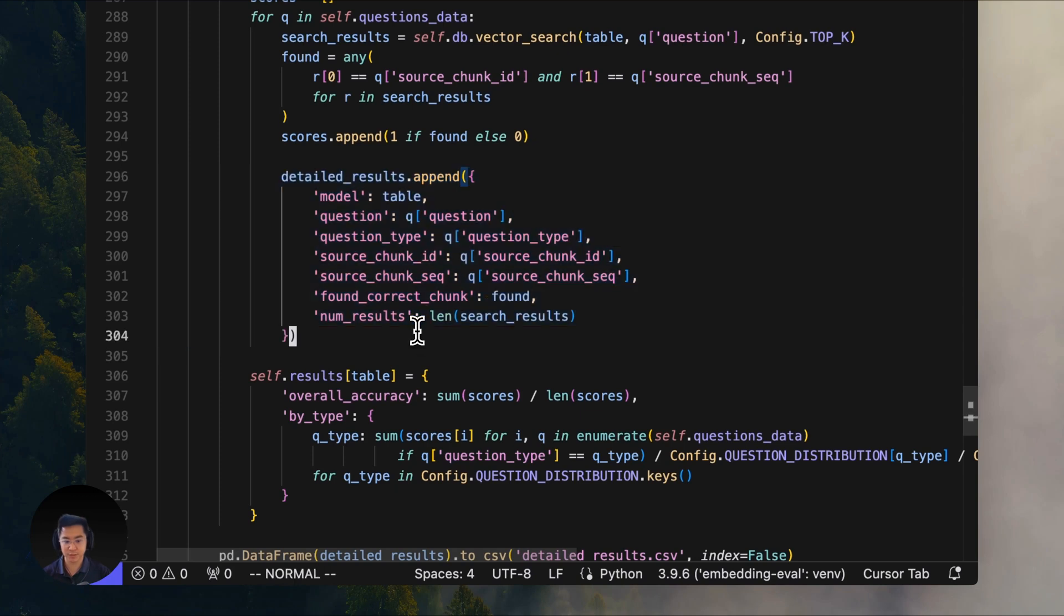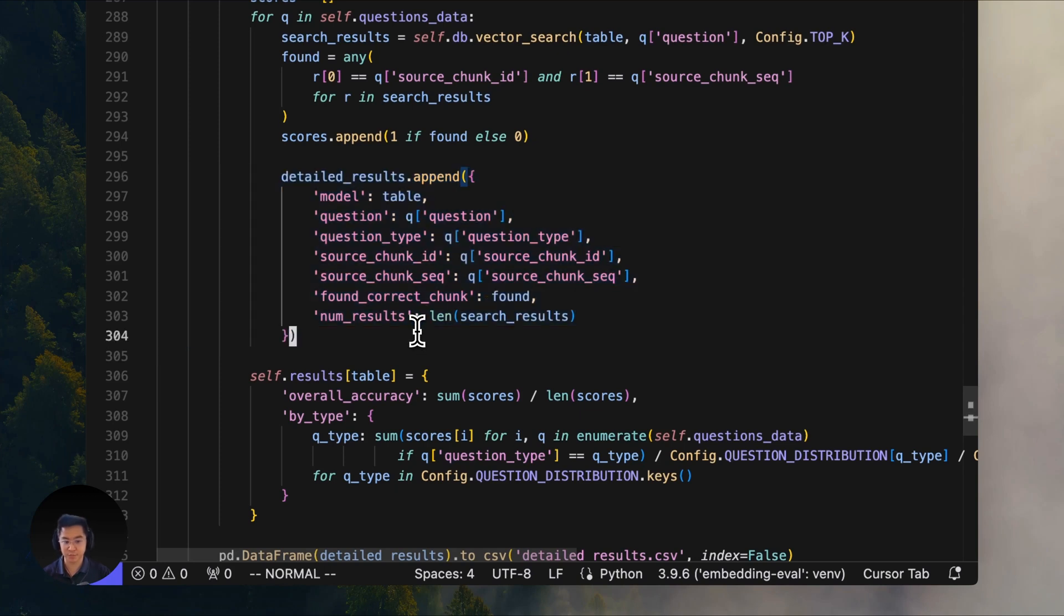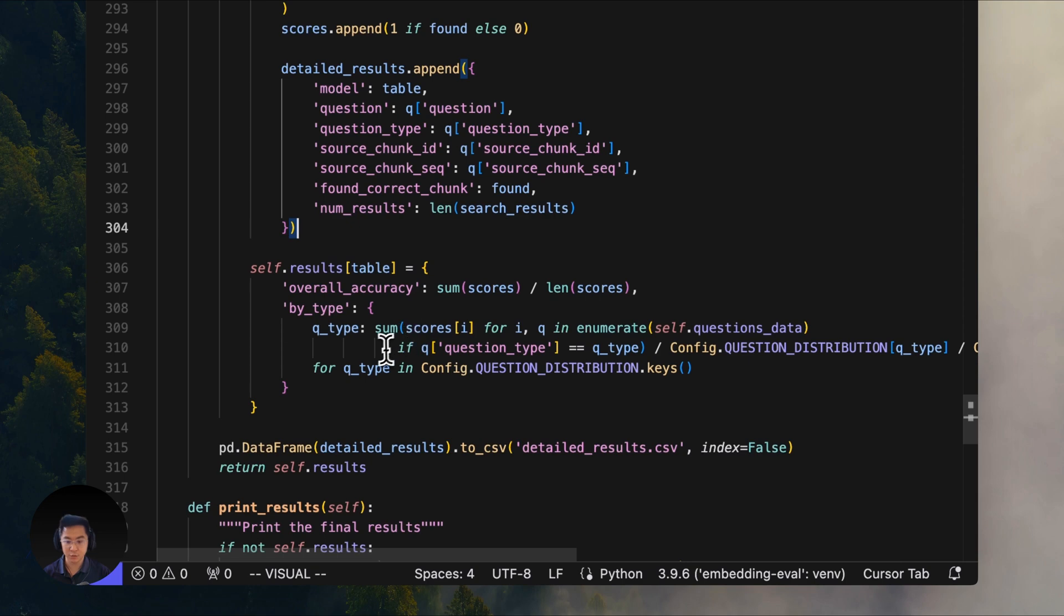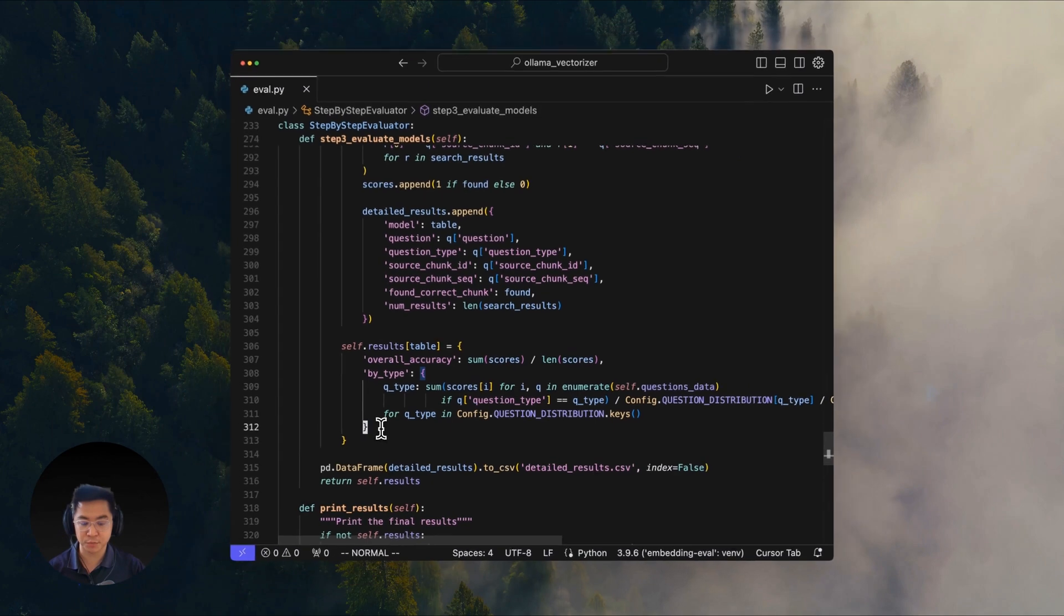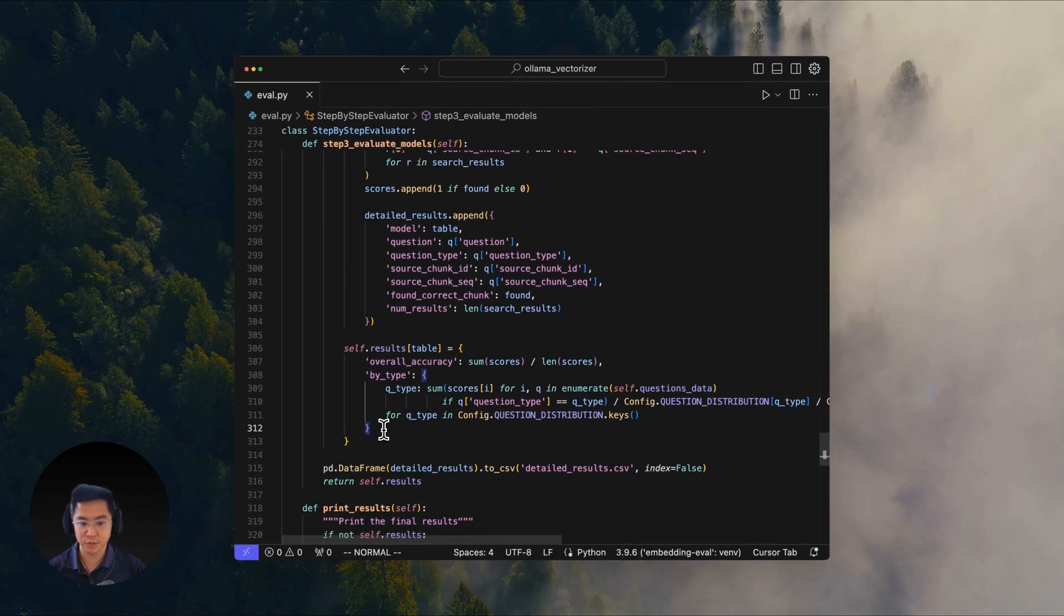This helps us identify if certain models are better at handling specific types of questions. All the results get saved to the CSV file, so you can analyze them later. You get to see not just which model performed best overall, but also which one excelled at specific parts of the question.